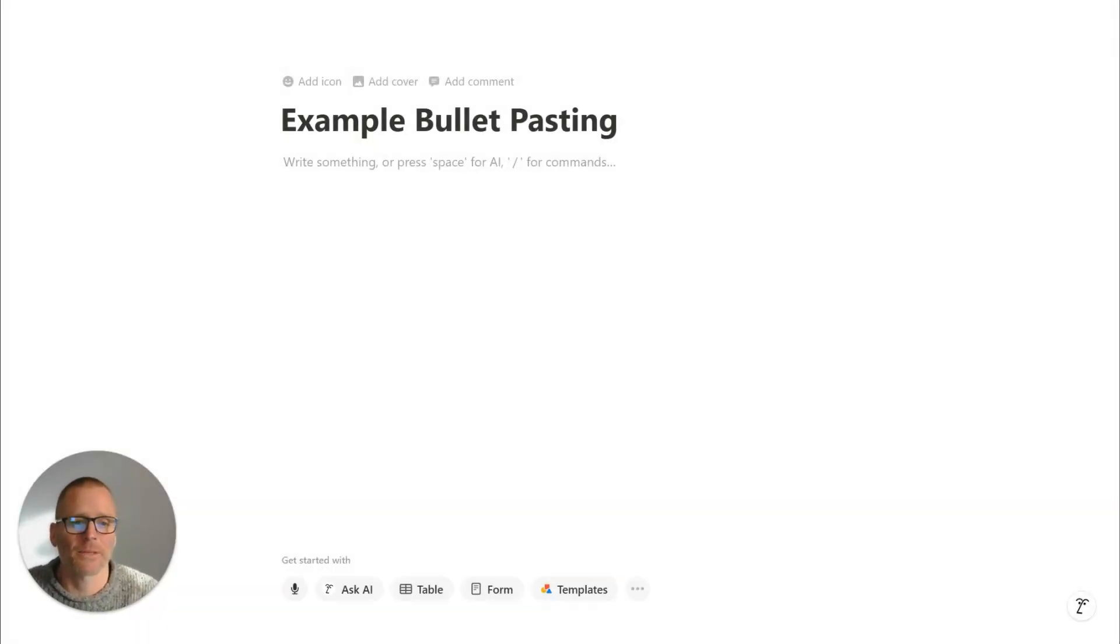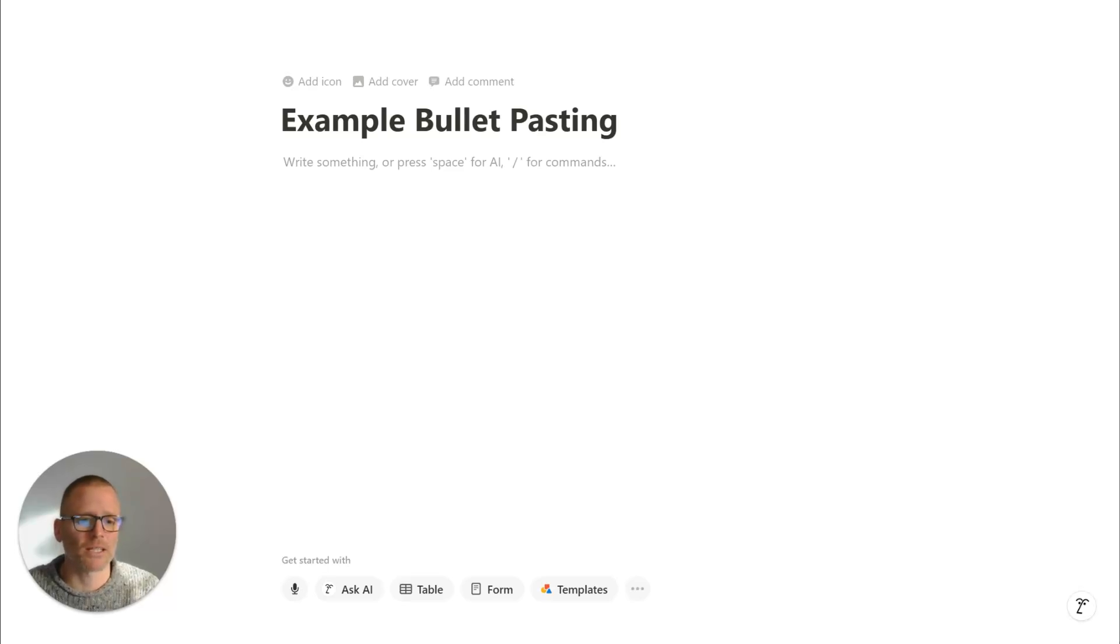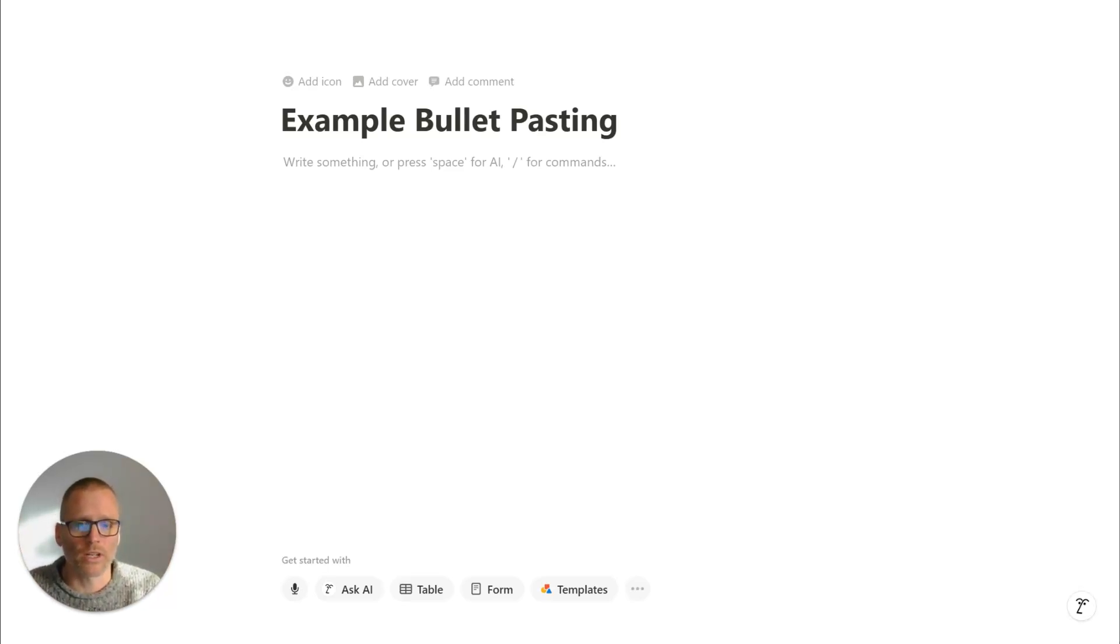I'm Adam with the Productivity Academy, and like I said, what we want to get into is copying and pasting into Notion and getting that all into one bullet point.